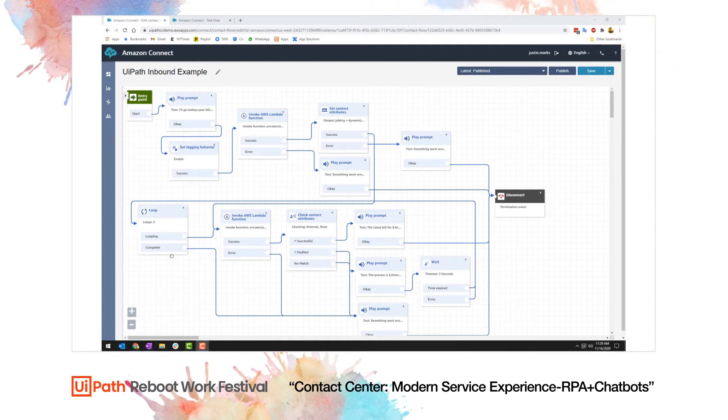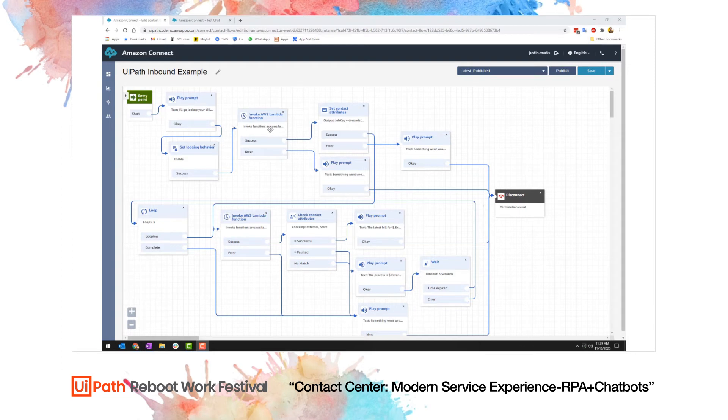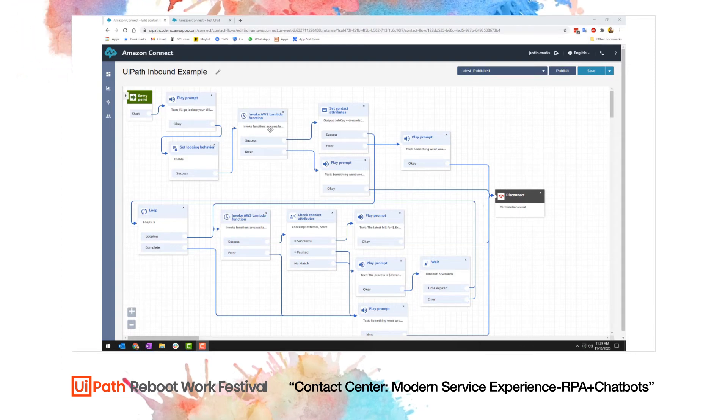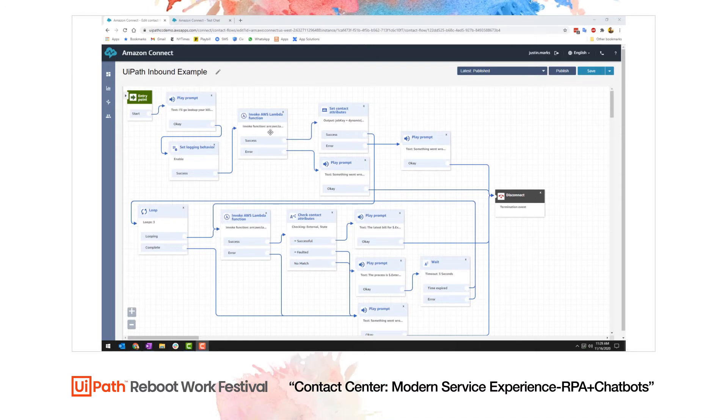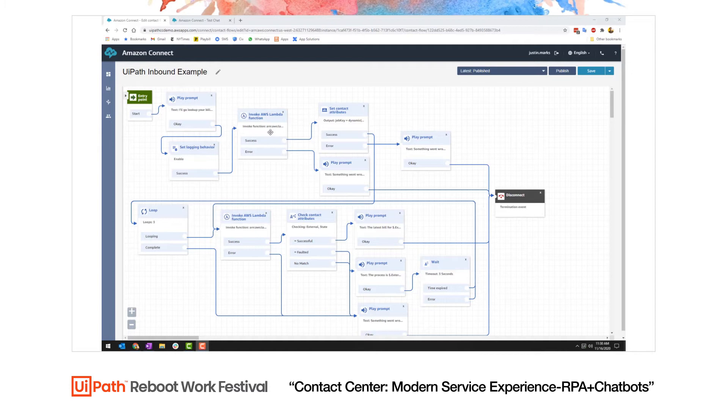What I've done here is I've told the customer that I'm going to look up the bill by playing them a prompt, and then I launch an automation from UiPath by leveraging Amazon's Lambda functionality. What this allows me to do is to call any automation that I've defined inside of Orchestrator. That automation can span multiple backend systems, do computations, and then return results to the customer.